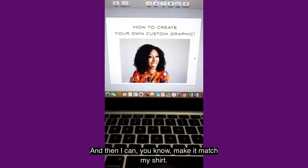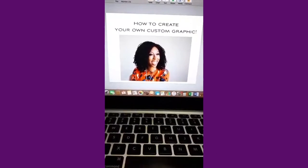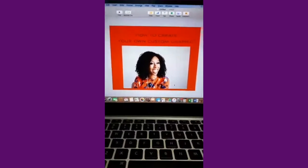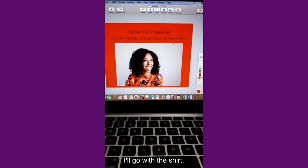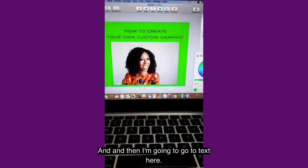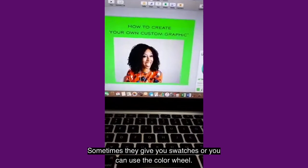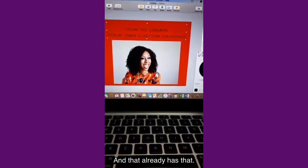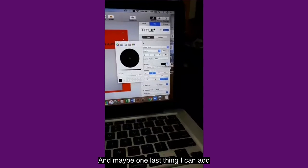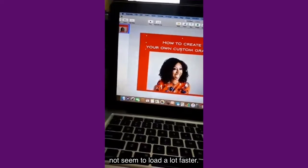And then on here, if you want to change the background, I can change the background so it matches like maybe the color of my shirt. All you have to click is this color wheel on Keynote, and then I can make it match my shirt. That would make me have to probably change the color of the font too. Or I could do something completely different — I can go into the color wheel and maybe make it bright green if I want. You could really go about this a lot of ways. I'll go with the shirt look again just for the sake of this exercise. And then I'm going to go to text, and when you go to text you can again change the color here. Sometimes they give you swatches or you could use the color wheel.